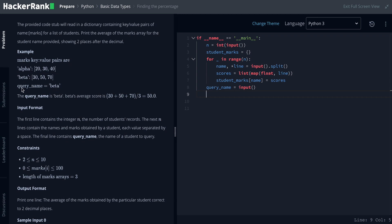So last name is the name of the code name. If you have a student, you have to select alpha and beta. If you have to select beta, then you have to select mark. This list is mark. If you have to select the list, you have to select the average value.